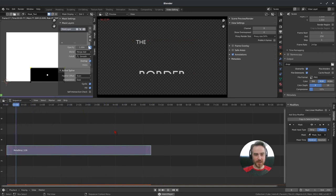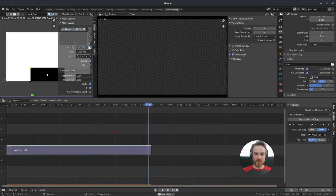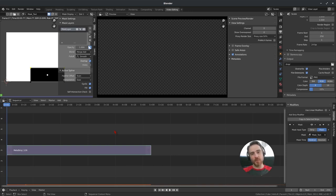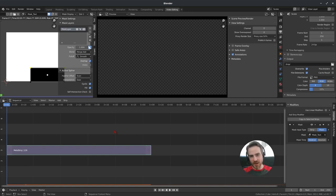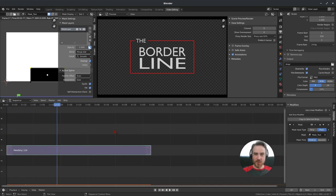Our finished result: the borderline animation has the text coming up into the border, the border going around it, then reversing and going back out. We could render this out into another image sequence, tweak it as needed, and use it as an overlay onto video — like an introduction, chapter title, or name tag.